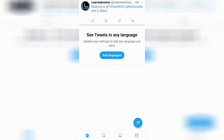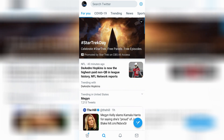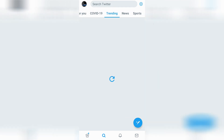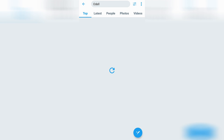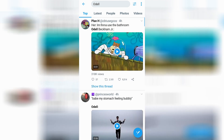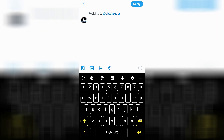Find yourself a post that you would like to leave a blank comment on. We'll go ahead and just look at the trending for ha-has, go to Star Trek, and we'll leave a comment right here. Press and hold, press paste, and then press reply.